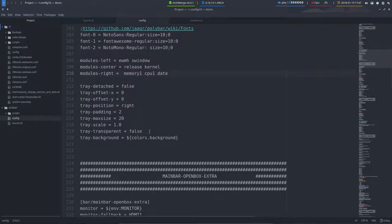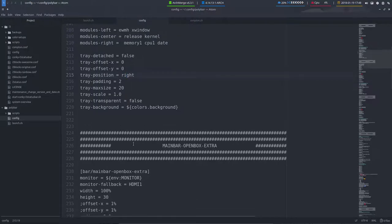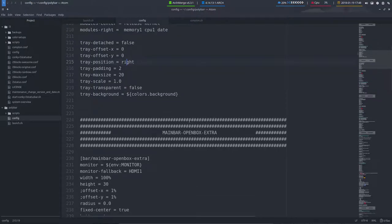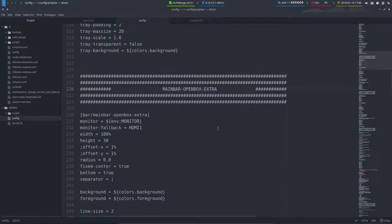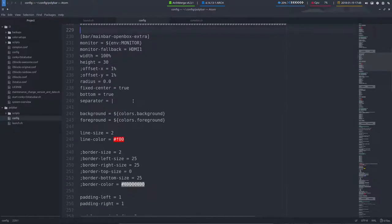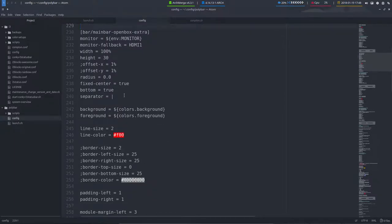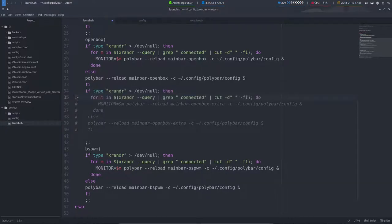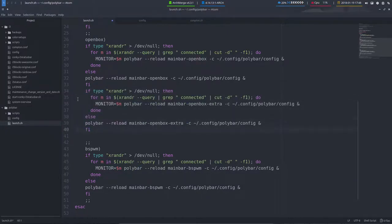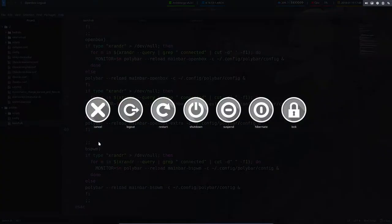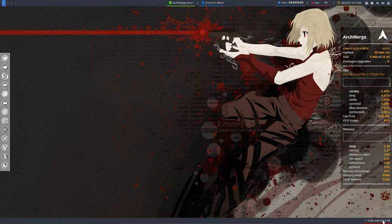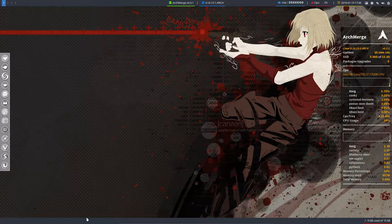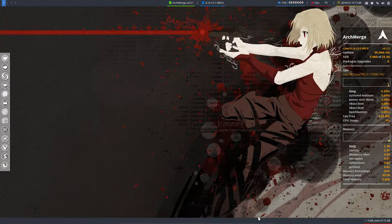Tray position to the right, to the left. Then this is the main bar OpenBox extra. Like I told you, if you want to have an extra bar, the extra bar is going to the bottom. Bottom is true. Let's try this. If you want to have also a second polybar here at the bottom, then we have to reload it. Easiest way is just log out, log in. It's so fast and see what happens. Here we see something, a polybar with some information.